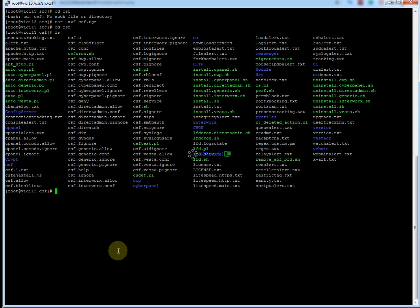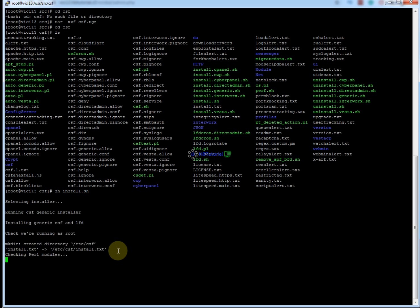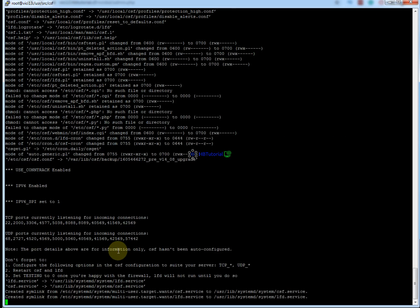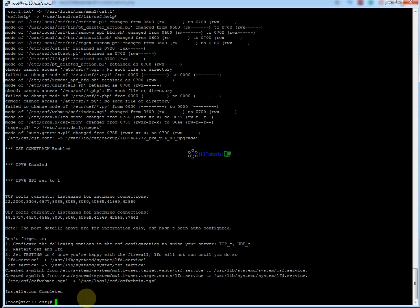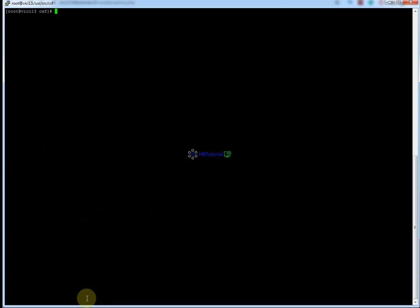Those are all the files under the CSF folder. Now you're going to proceed with the installation, so run sh install.sh, then press enter. The installation is complete.